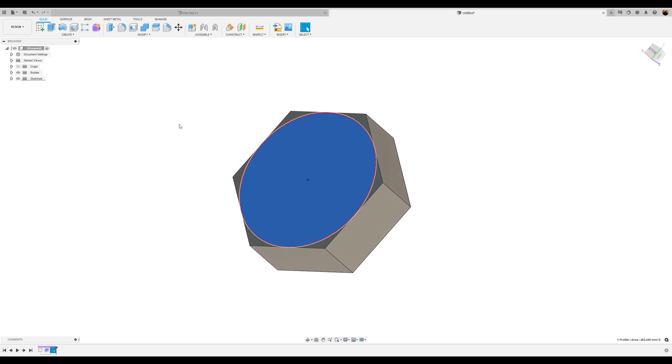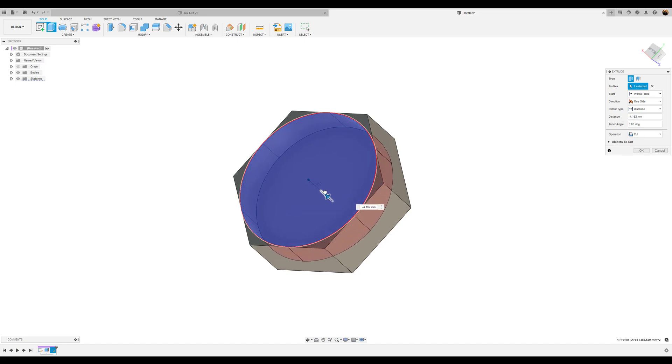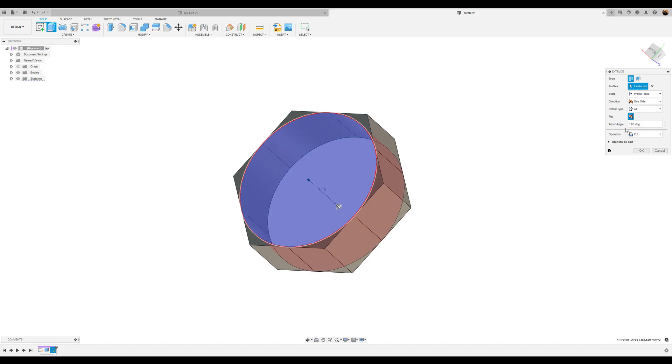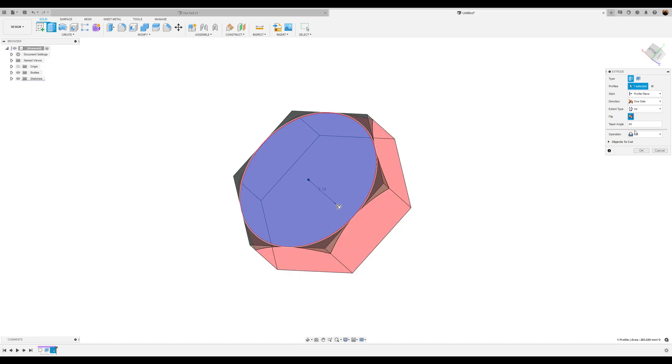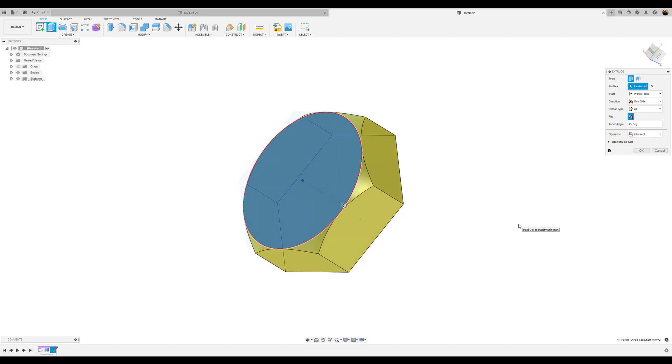We're going to hit the E key. We're going to drag it down just a tad. And what we want to do as far as the extent type, distance wise, we want it to go to all. We want to get with a 45 degree taper. And we want it to intersect. And it gives us that shape. I'm going to click OK.